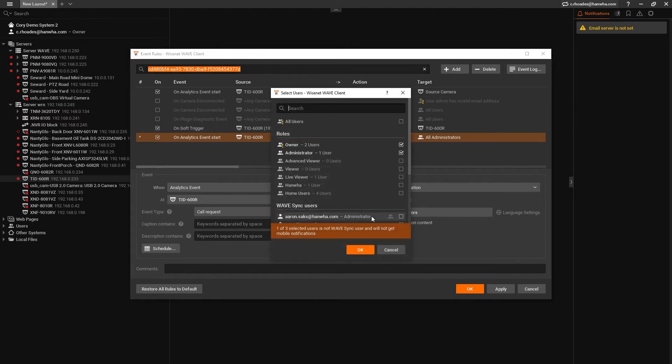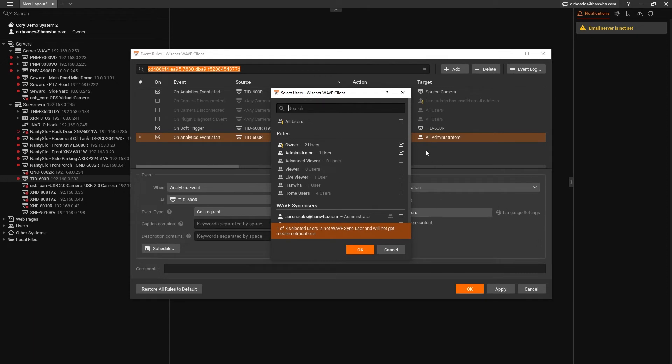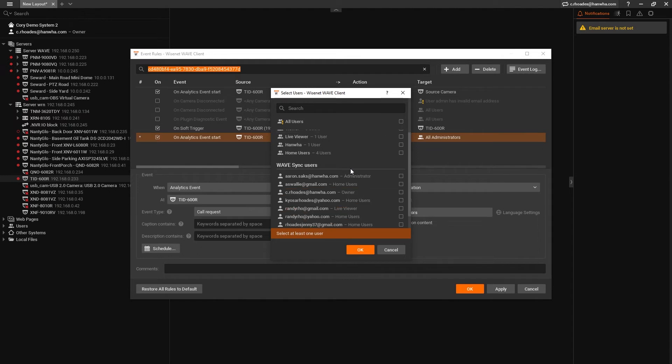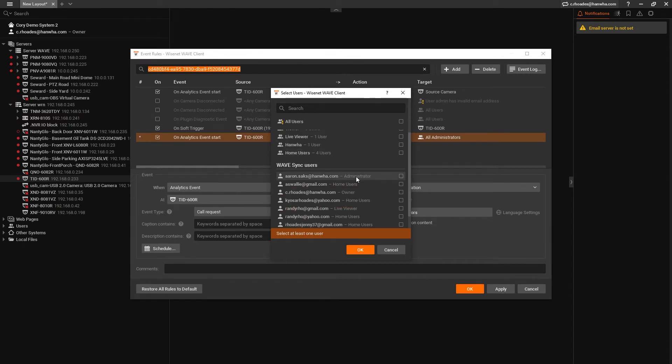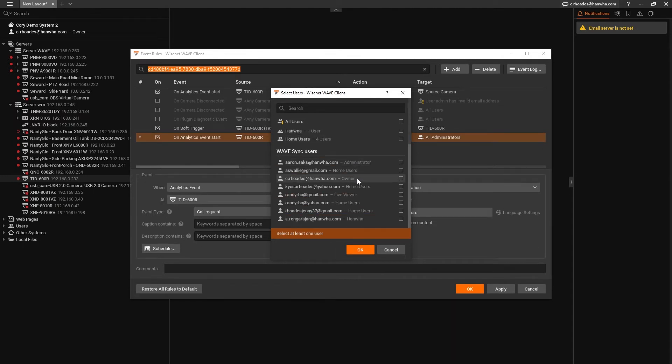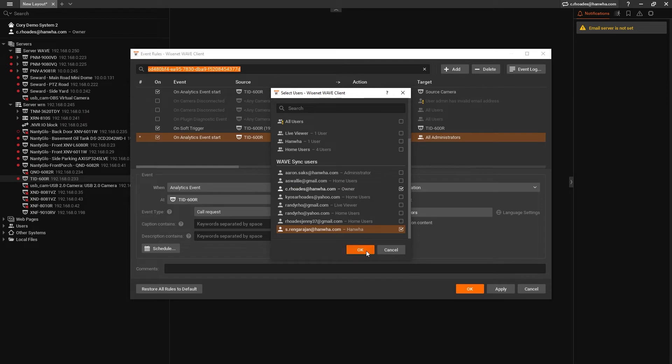And finally, the moment we've all been waiting for, selecting the users that get the push notification. Wave selects owner and administrators by default, uncheck those, and then check the business owner and the managers accounts. Then hit OK. And that's it. Press the button and they should receive a mobile push notification that they can click on and launch Wave Mobile.